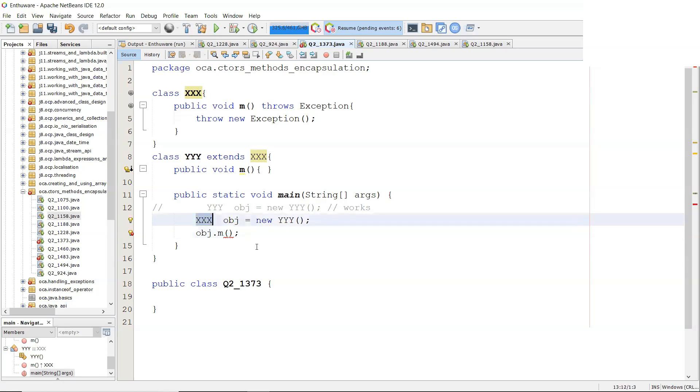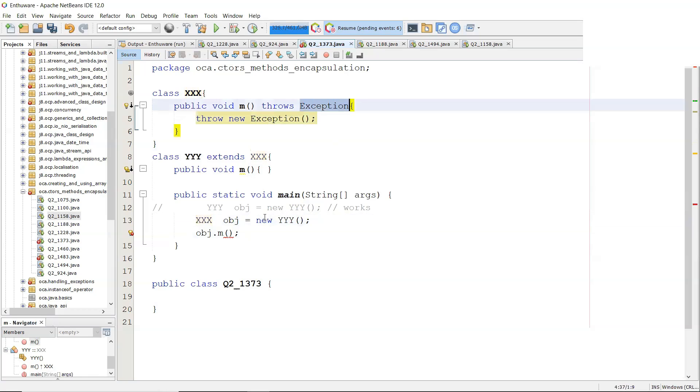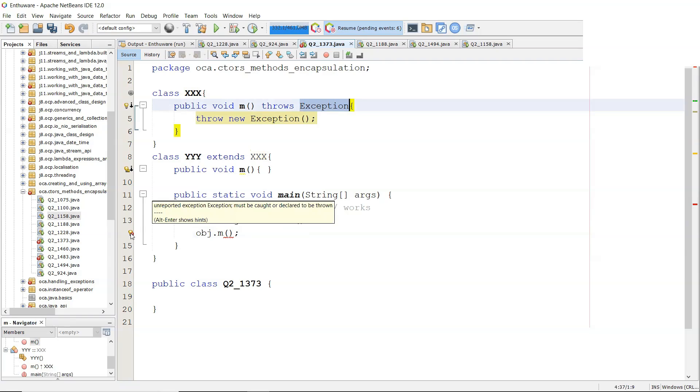It sees that that throws an exception. So it says, hang on. Where's the try-catch block? Where's the throws clause? Unreported exception must be caught or declared to be thrown.